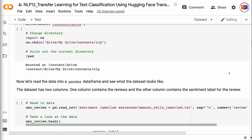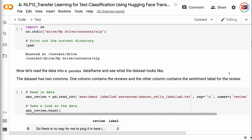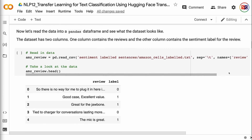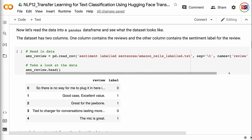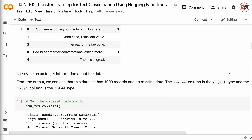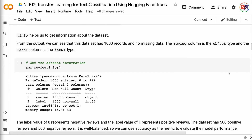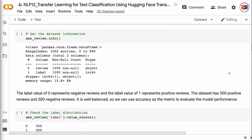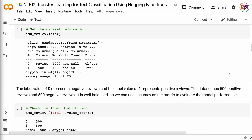Now let's read the data into a pandas dataframe and see what the dataset looks like. The dataset has two columns: one column contains the reviews and the other contains the sentiment label. .info helps us get information about the dataset. From the output, we can see that this dataset has 1,000 records and no missing data. The review column is the object type and the label column is the int64 type. The label value of 0 represents negative reviews and the label value of 1 represents positive reviews. The dataset has 500 positive reviews and 500 negative reviews.